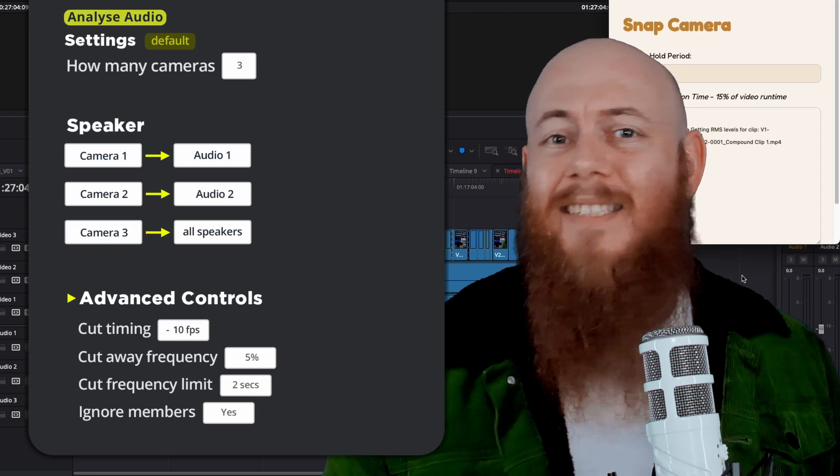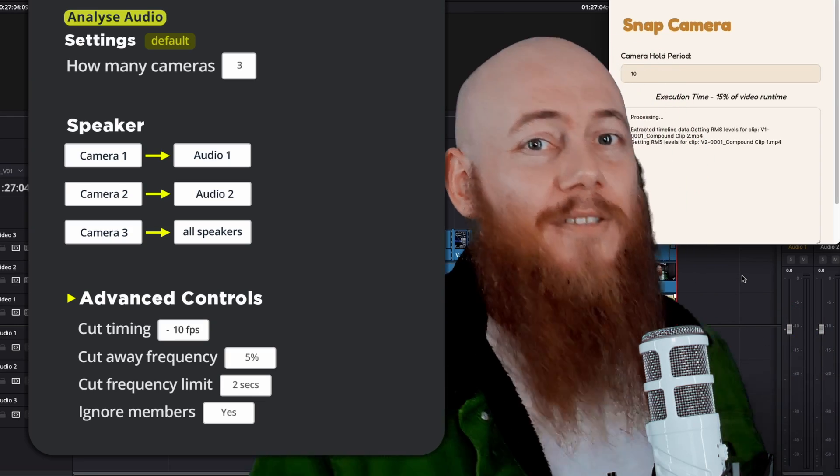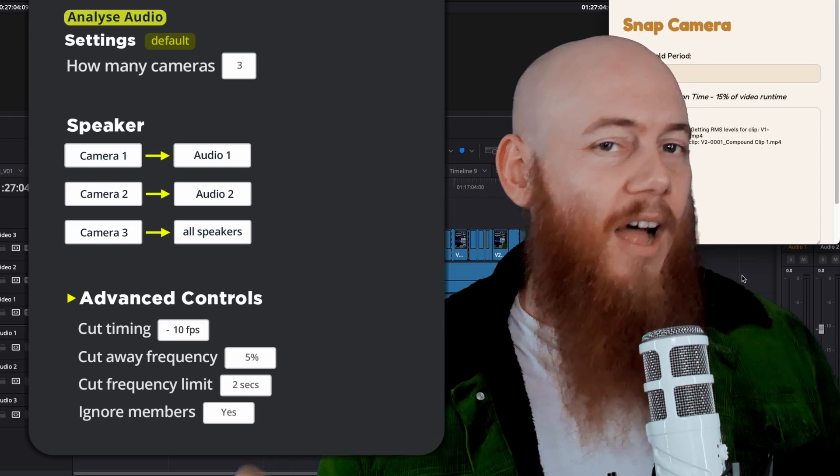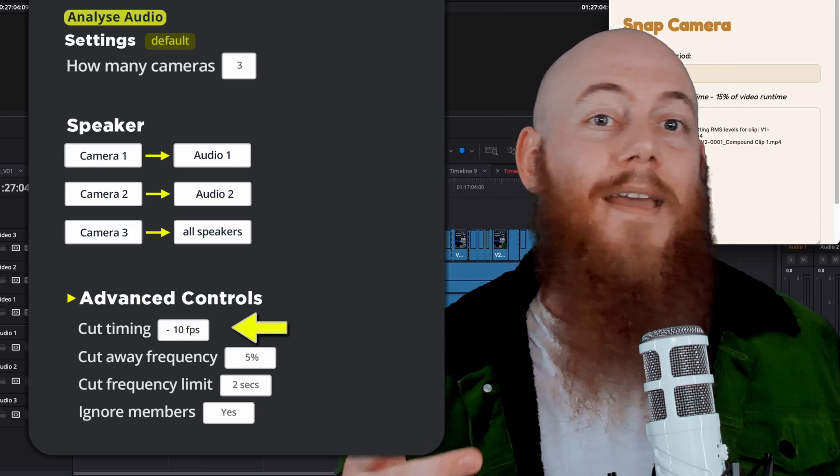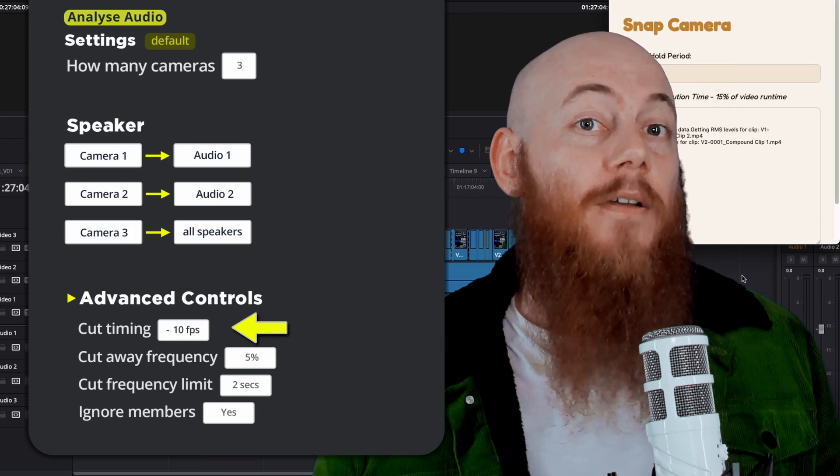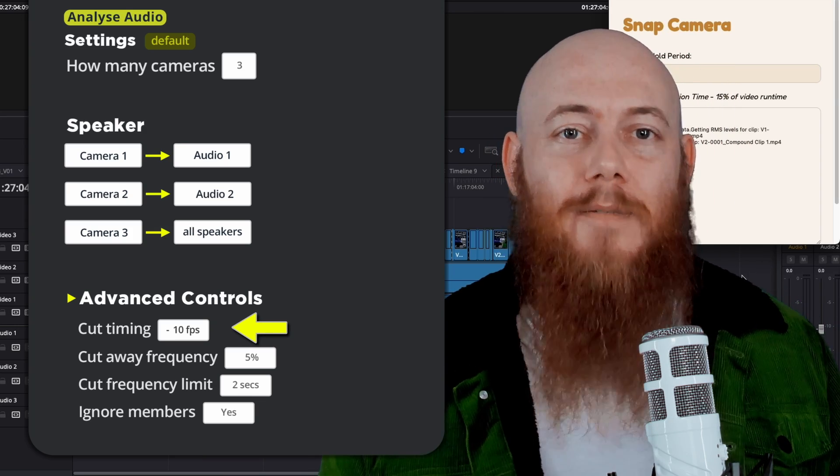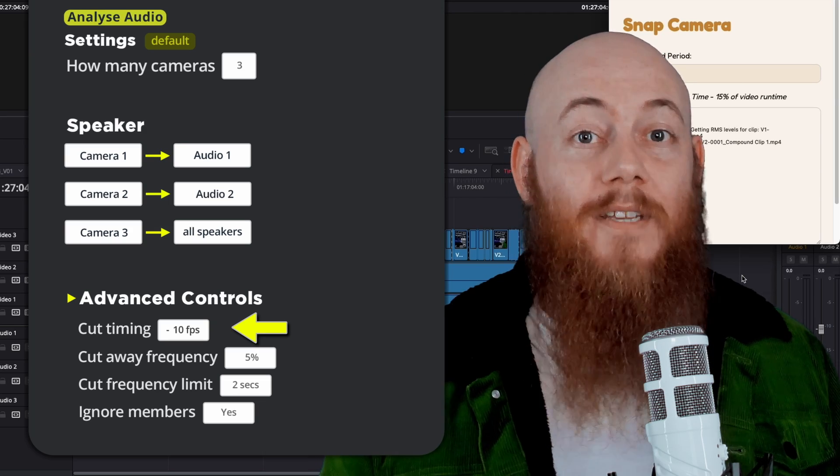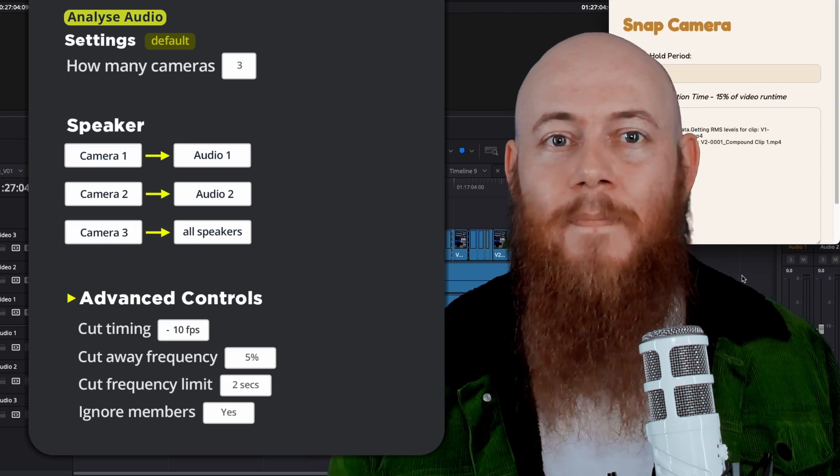Or maybe you want the cut to happen just after they start speaking so the podcast feels like it was edited live. Well, with the delay setting, you can make cuts happen early or late to achieve just that. Just put in your desired frames before or after and SnapCamera will action that.